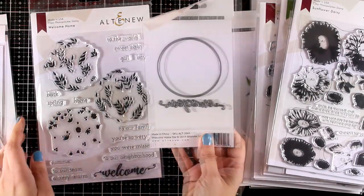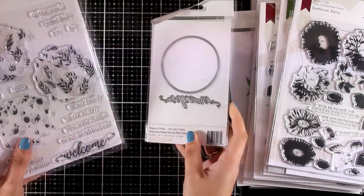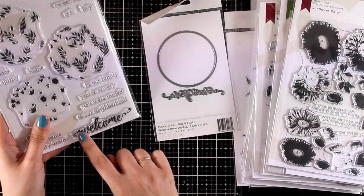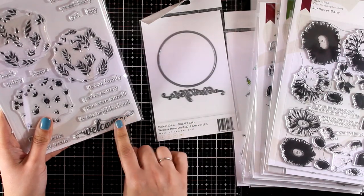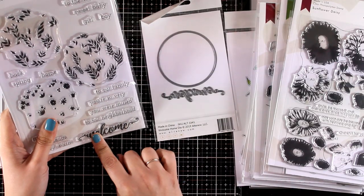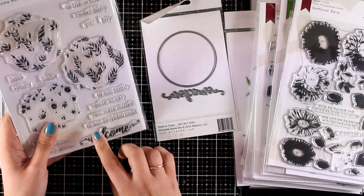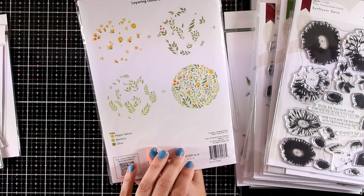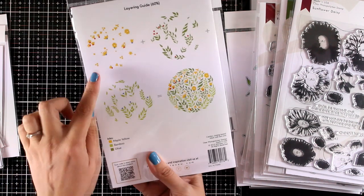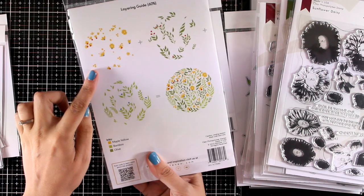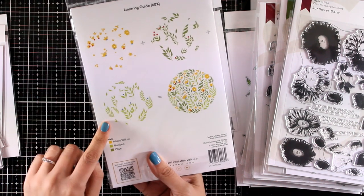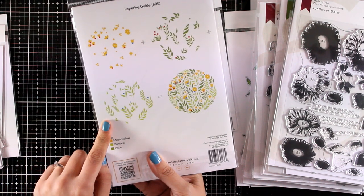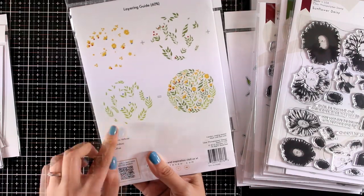In the die you will get a circle to cut out that bunch of flowers, as well as the word 'welcome' that comes as a stamp as well. You can see at the back how you can put everything together.